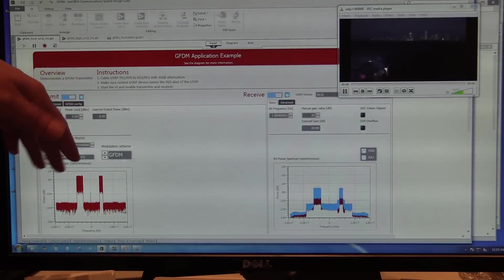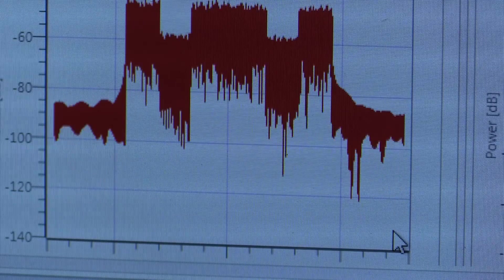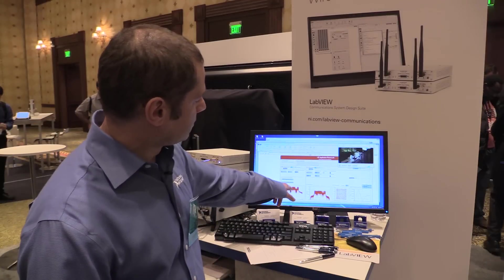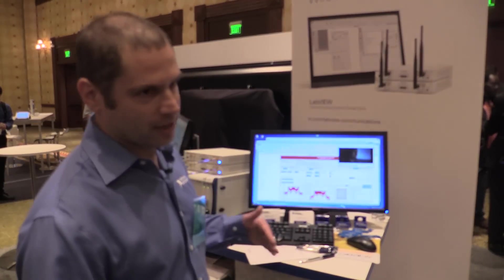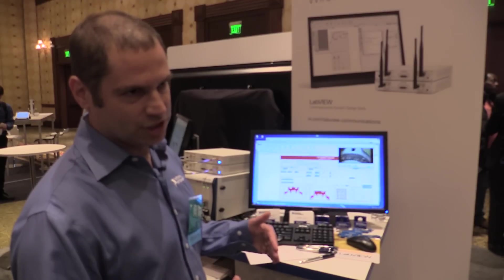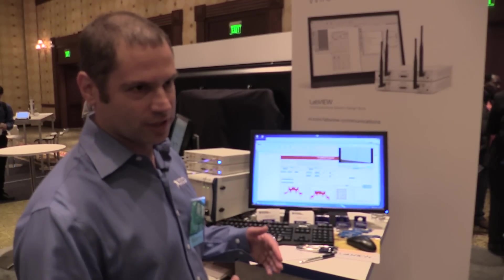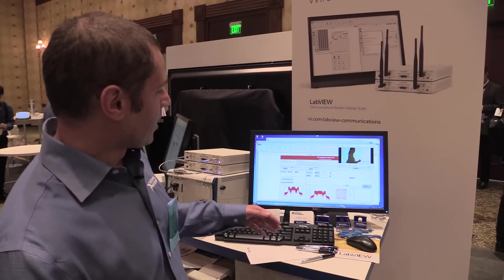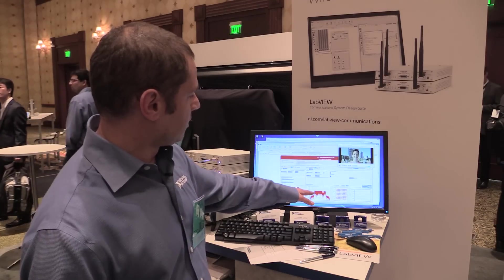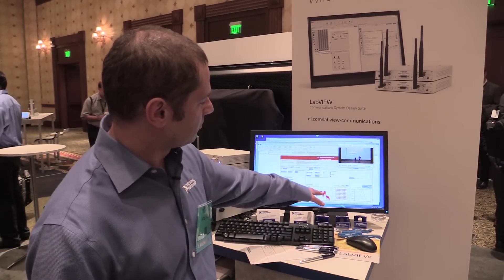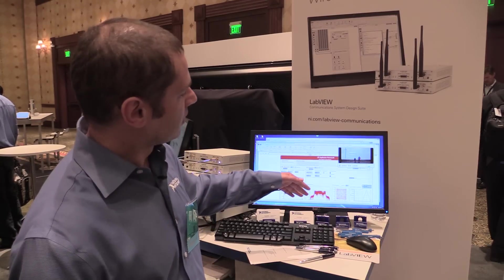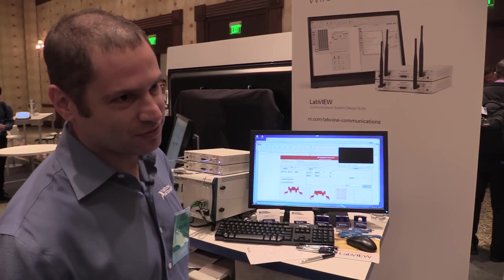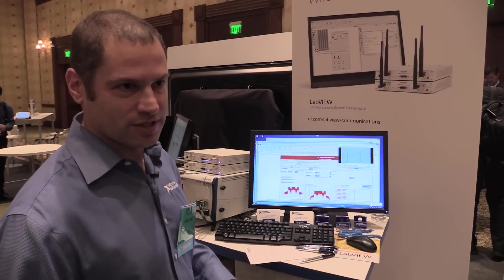Here you see the LTE application framework, which is according to the current existing standard. This is the LTE signal, and on this side you see how the LTE signal is interfered with some GFDM, which is one of the candidates for the next generation cellular mobile waveforms. You can see that although the GFDM is interfering with the LTE signal, the quality of the link is good enough to watch a video without interruptions.